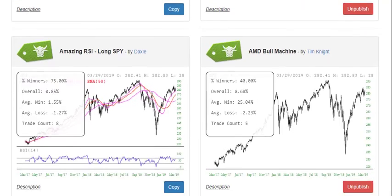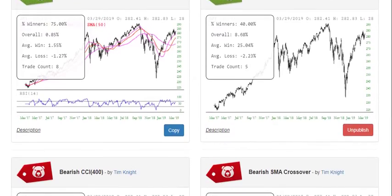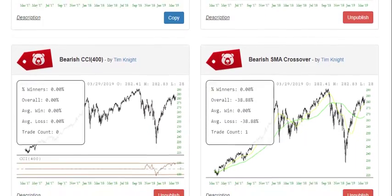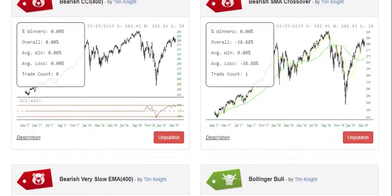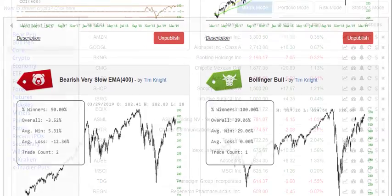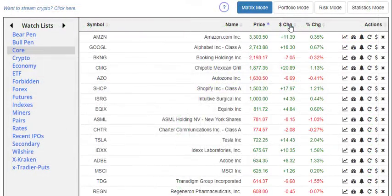Users can publish these rule sets for others to use, and you can browse the historical performance and other data about these collections and make use of them in your own trading.